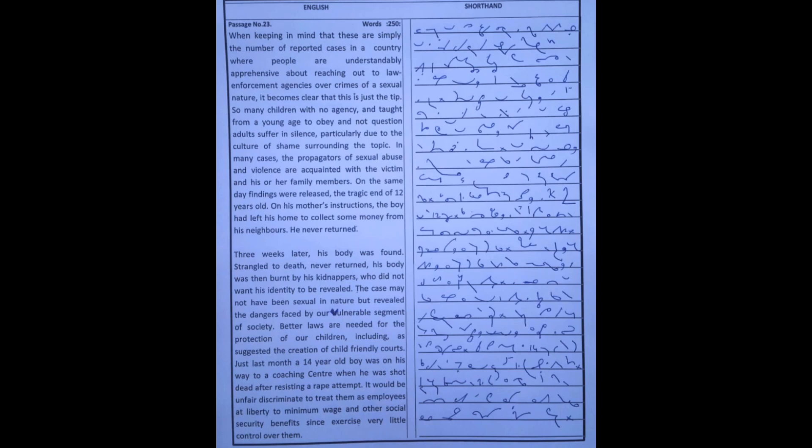Just last month, a 14-year-old boy was on his way to a coaching center when he was shot to death after resisting a rape attempt.